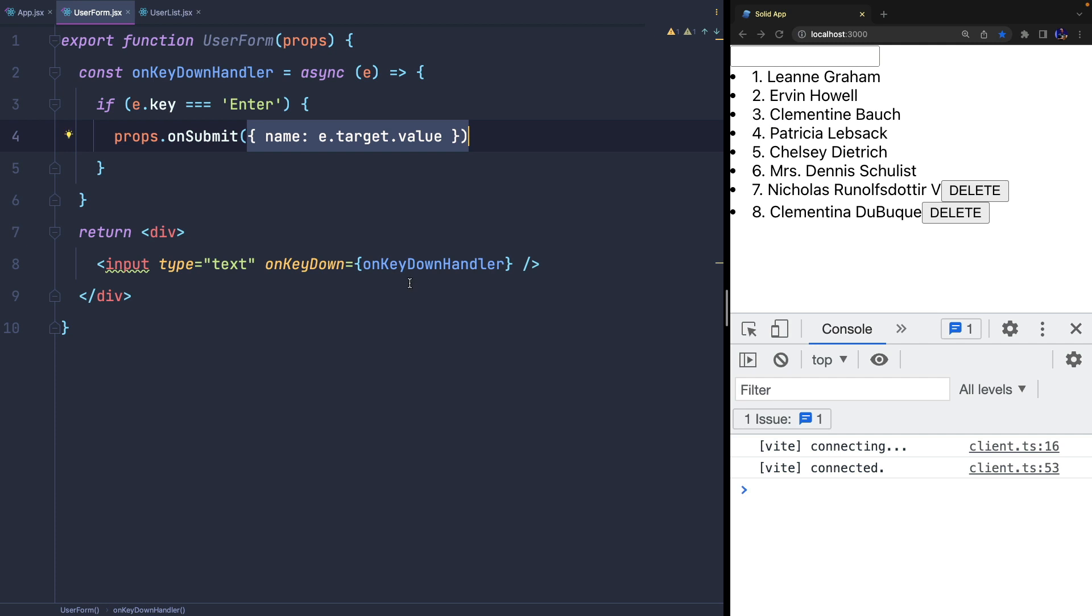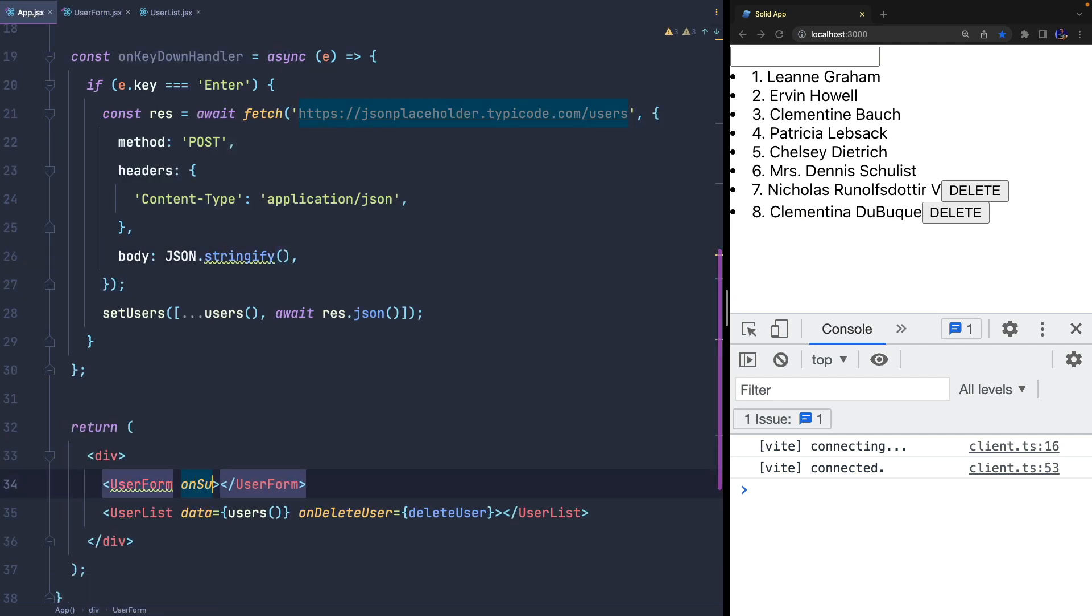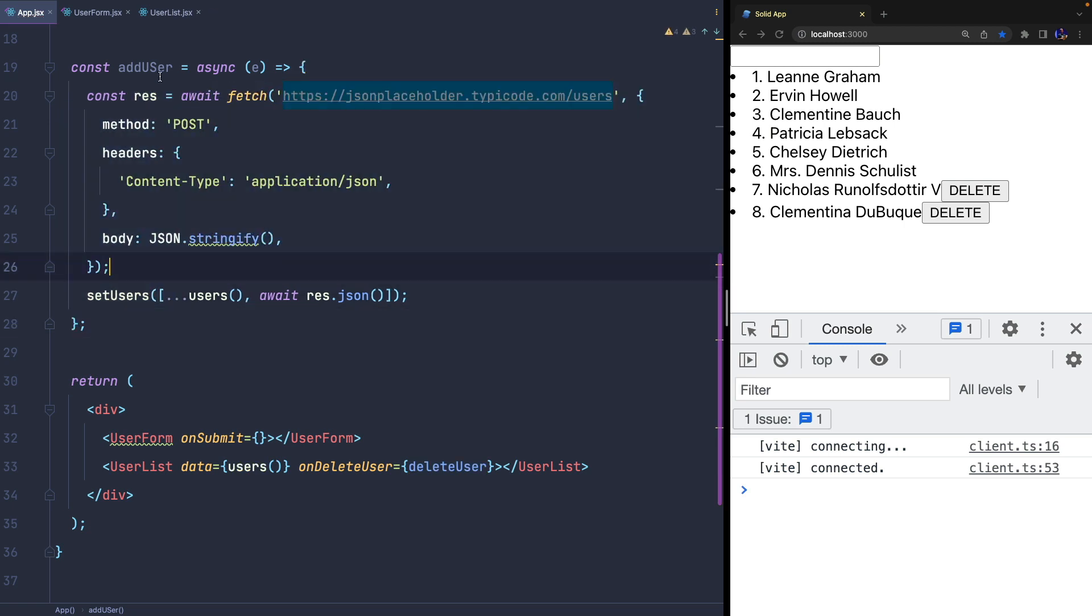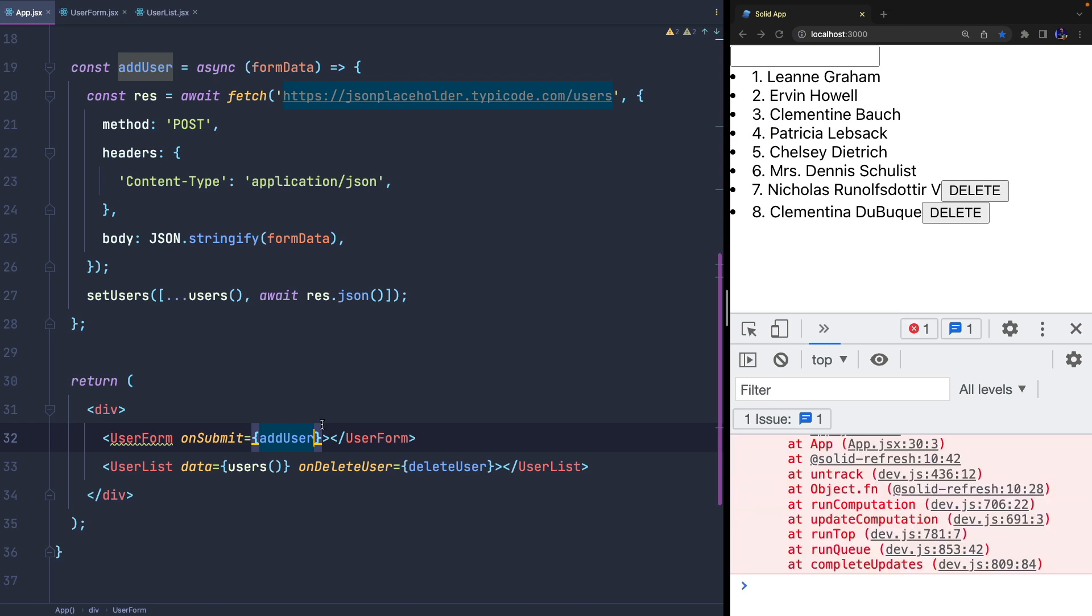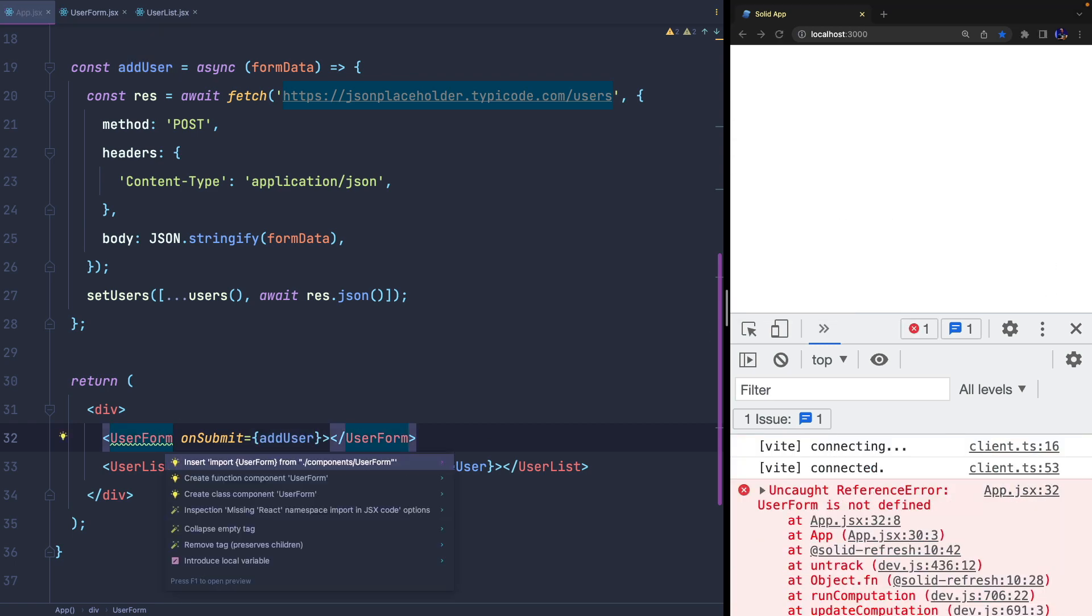Now I can give a more understandable name to the onKeyDownHandler function and it will just receive form data instead of the keyboard event. And of course, we need to pass this function to our userForm component.